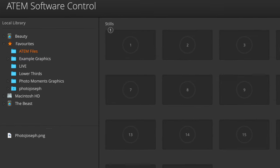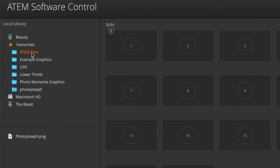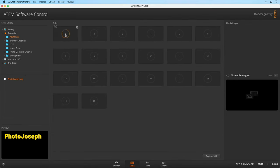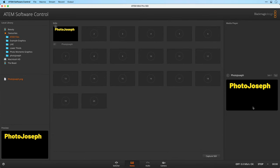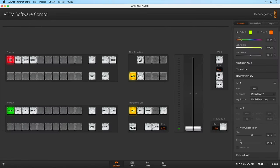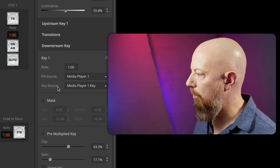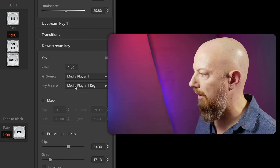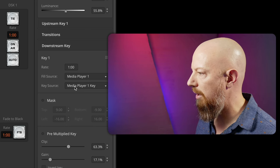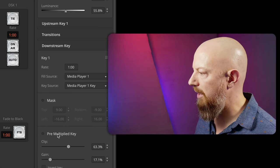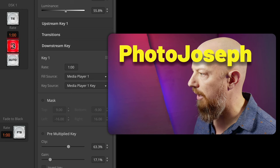Now let's switch over to the ATEM software and go to the Media tab. I've already saved this ATEM files folder as a Favorite — you can right click on any folder and add or remove from Favorites. There's the file that I just created. I'll go ahead and drag that into the Still Store, and that automatically loads it up into Media Player 1. Now let's go back to the switcher. I'm going to go to my Downstream key — it's set to Media Player 1 with the key source, Media Player 1 key. I'm going to leave Premultiply key off for now and go ahead and bring this on air.